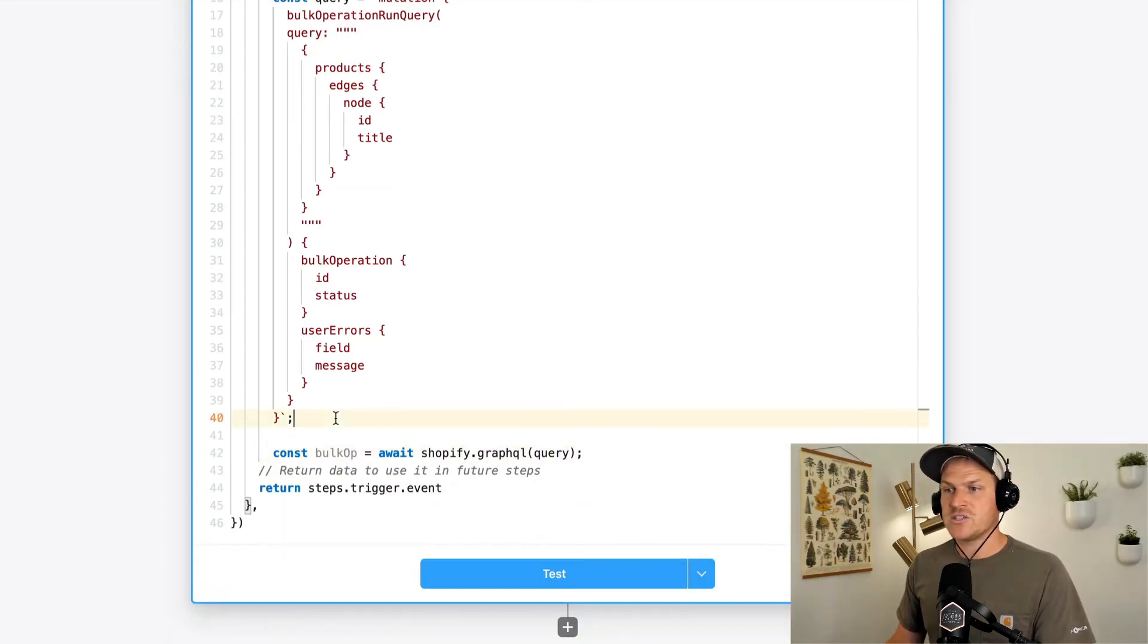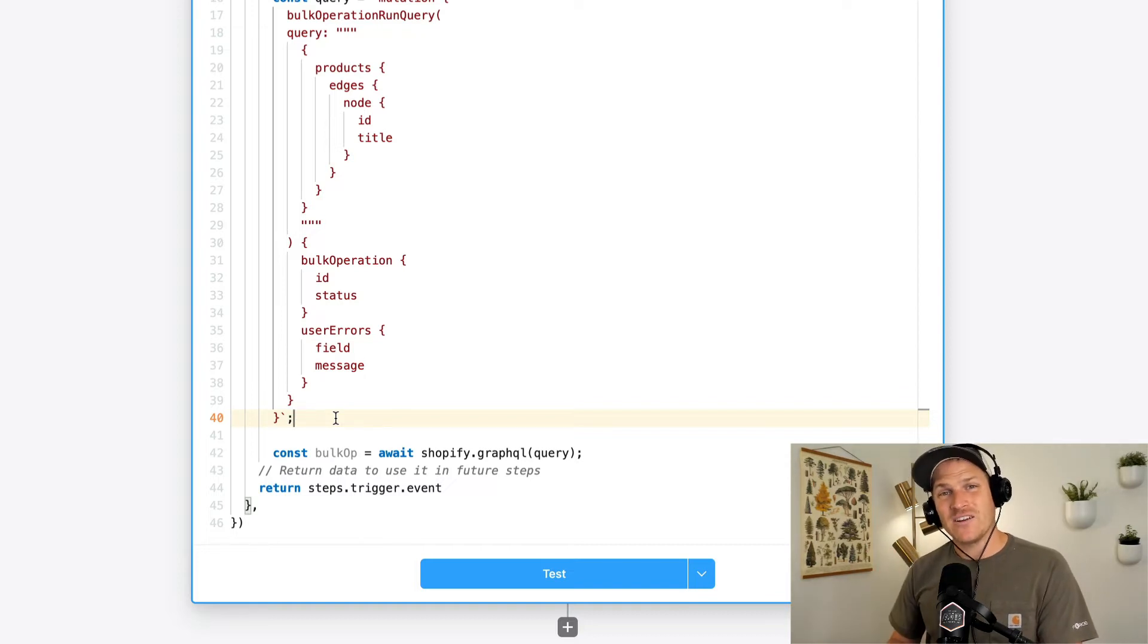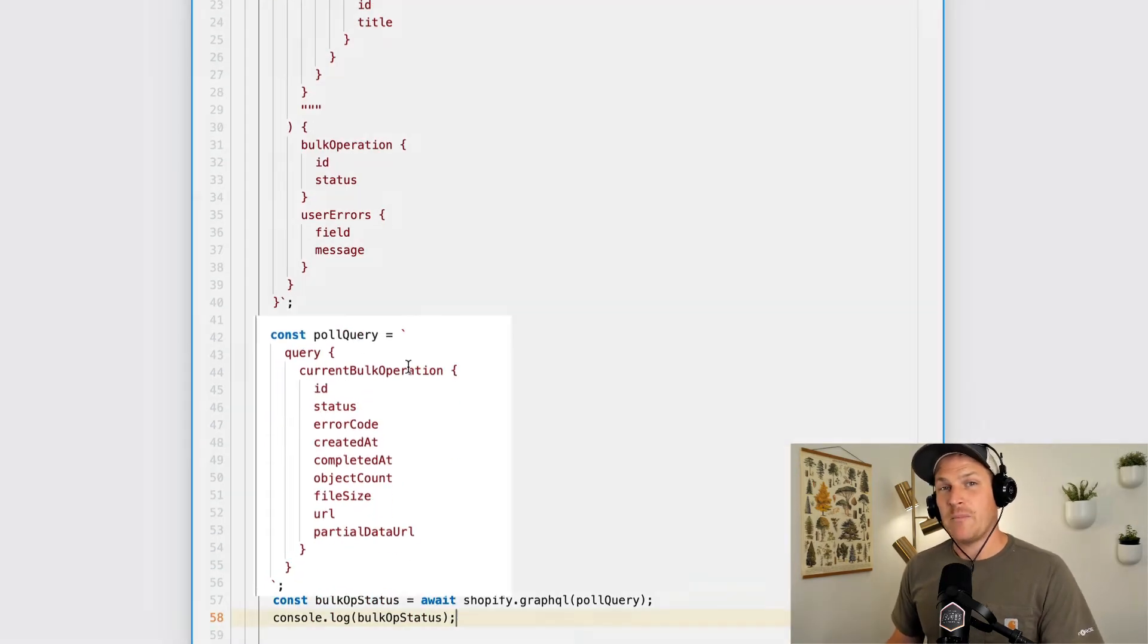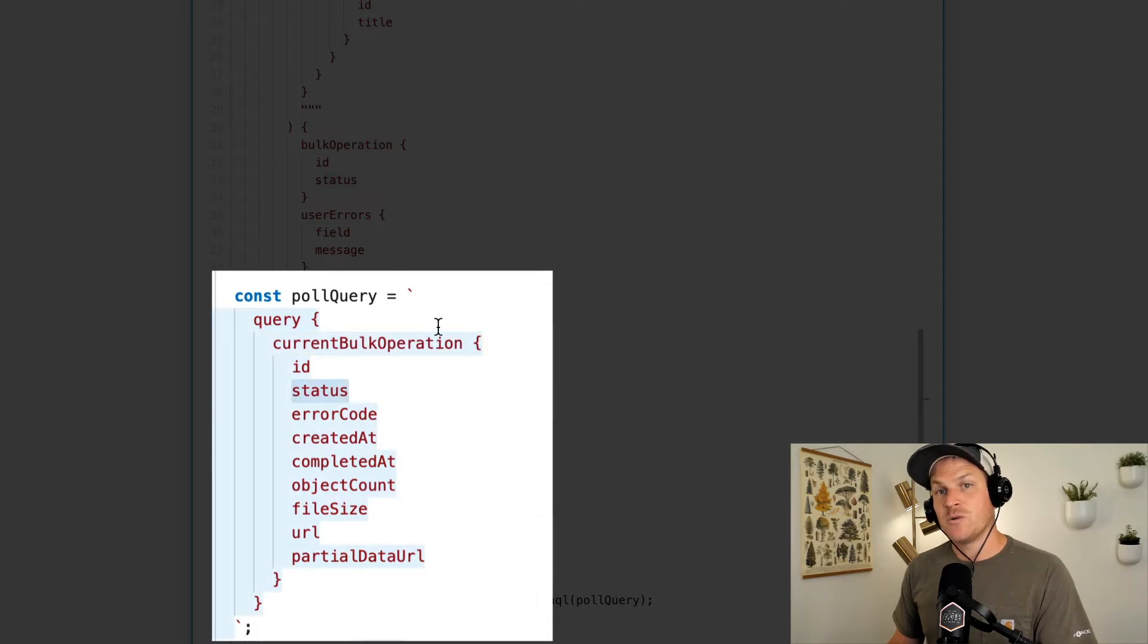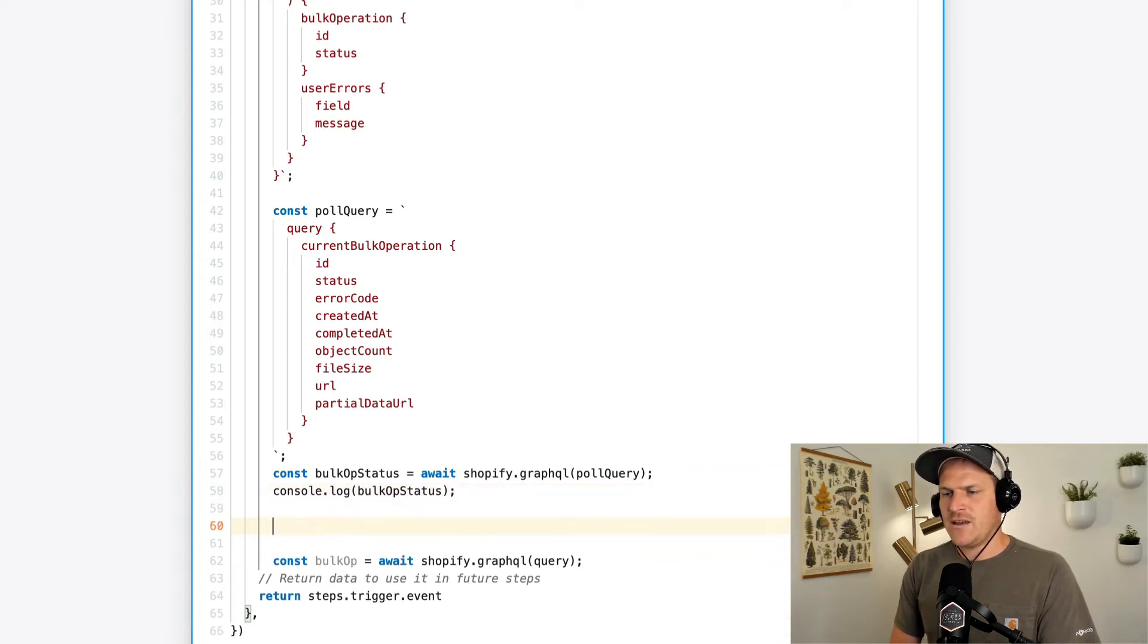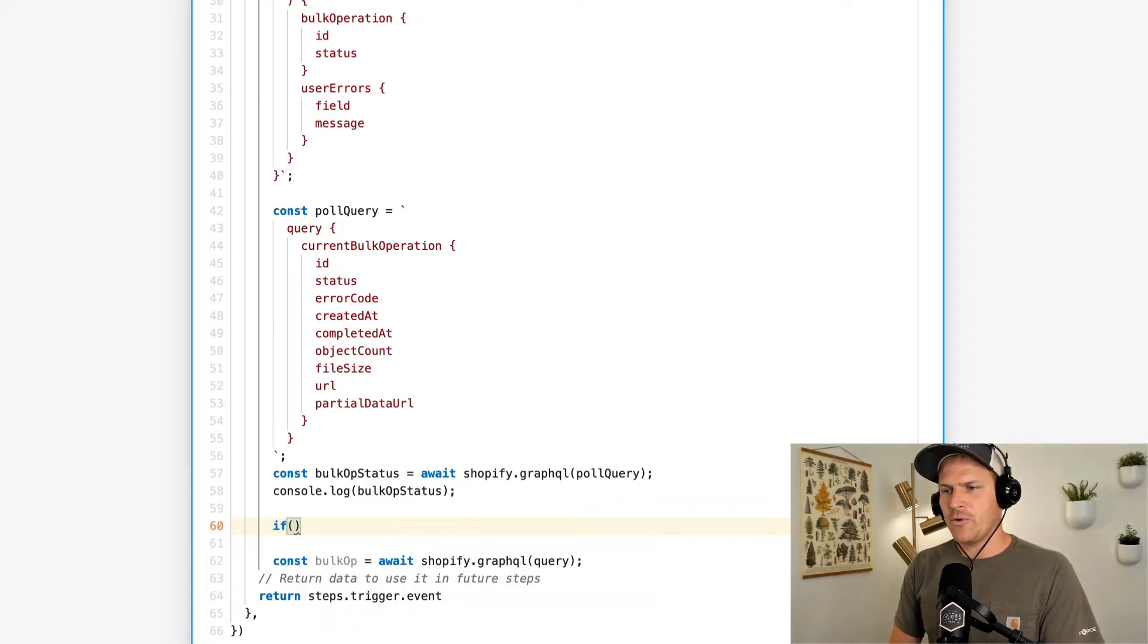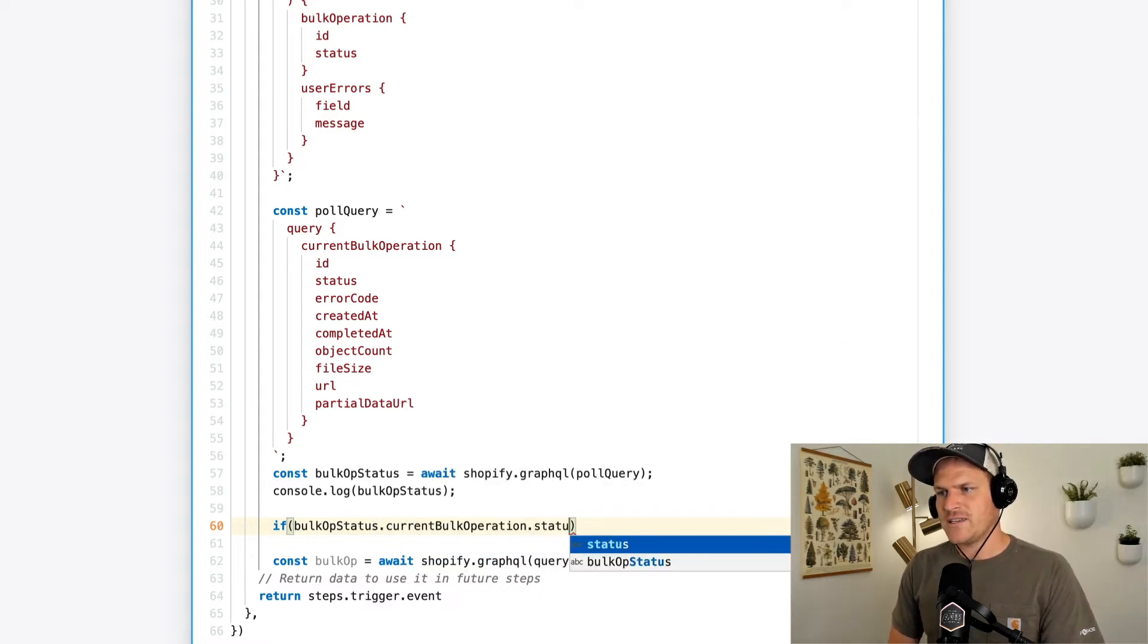Alright. So the next step is to ask Shopify, hey, is this bulk operation done yet? Can I download these files? We do that with another GraphQL request. This one, we'll call it a pull query, because we're pulling or asking Shopify for this data. And all it's asking is, hey, for this current bulk operation, give me this data. And the one attribute we care about the most is the status. So we're going to call Shopify once again, and we can exit out this step when we know that the bulk operation is completed. So from that API response, we'll check the current bulk operation and look at the status and see if it's completed.